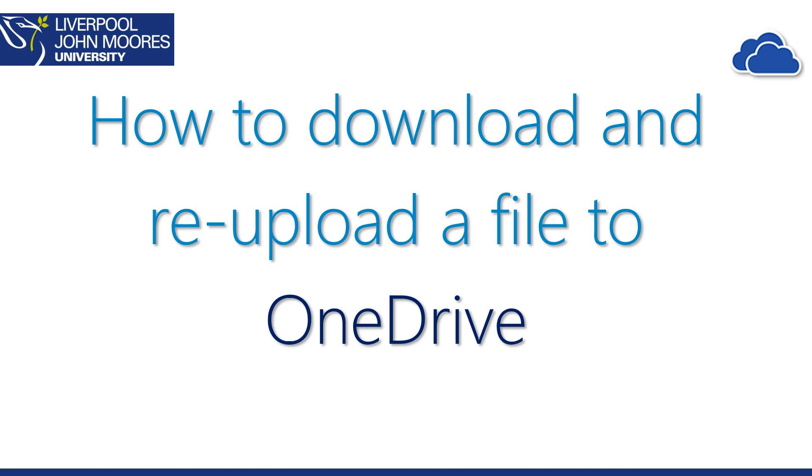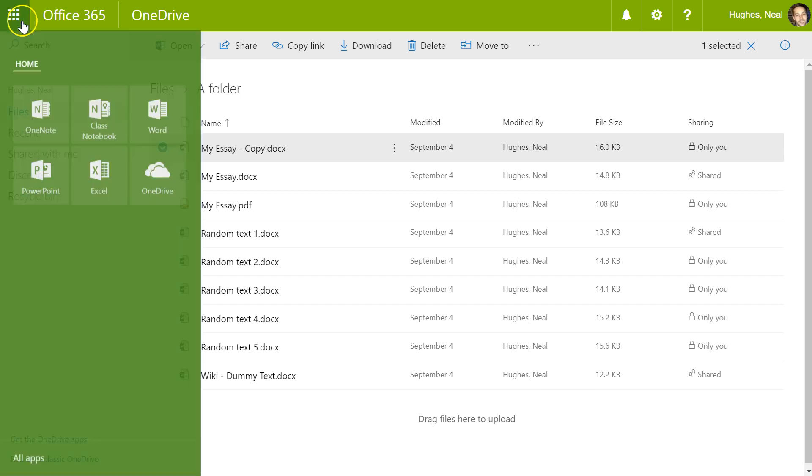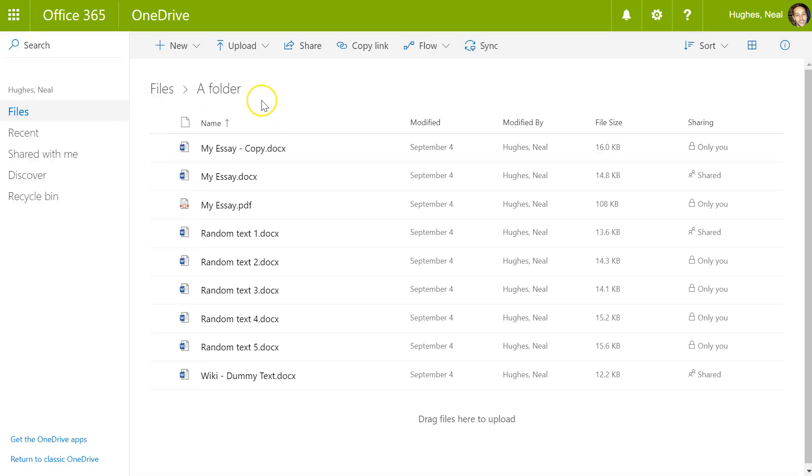To do that, access Office 365 or OneDrive using your username at ljmu.ac.uk followed by your password. This will give you access to this area. You can then come into OneDrive and you will see your files and folders there.